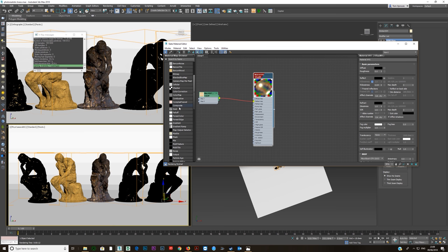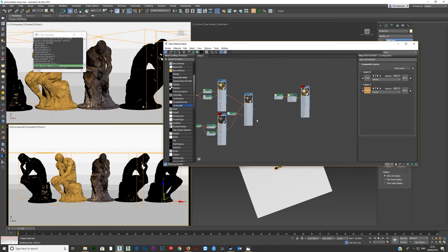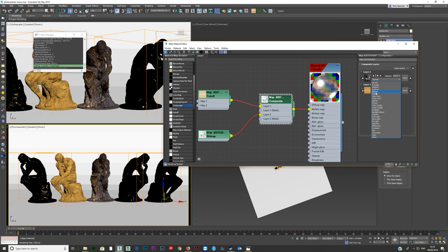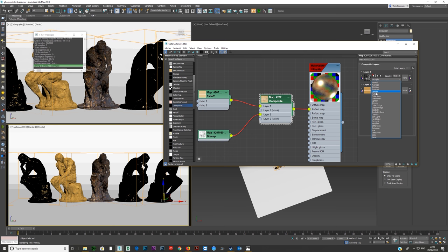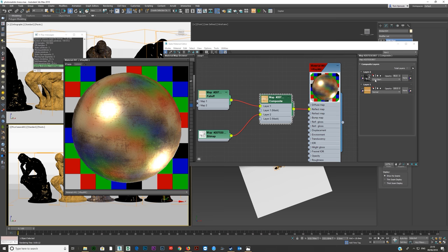Then we'll use a composite map. Plug it in, add an extra layer. We can use the same dirt map — shift drag it over and plug it into layer two. Set layer two to 'darker' or try 'colour burn' — it maintains the color without just making it black. That adds extra data here. Render it, and you can see the different colors coming through from this map. The reds are a bit much, so we'll add a color correction and shift the hue to reduce them.